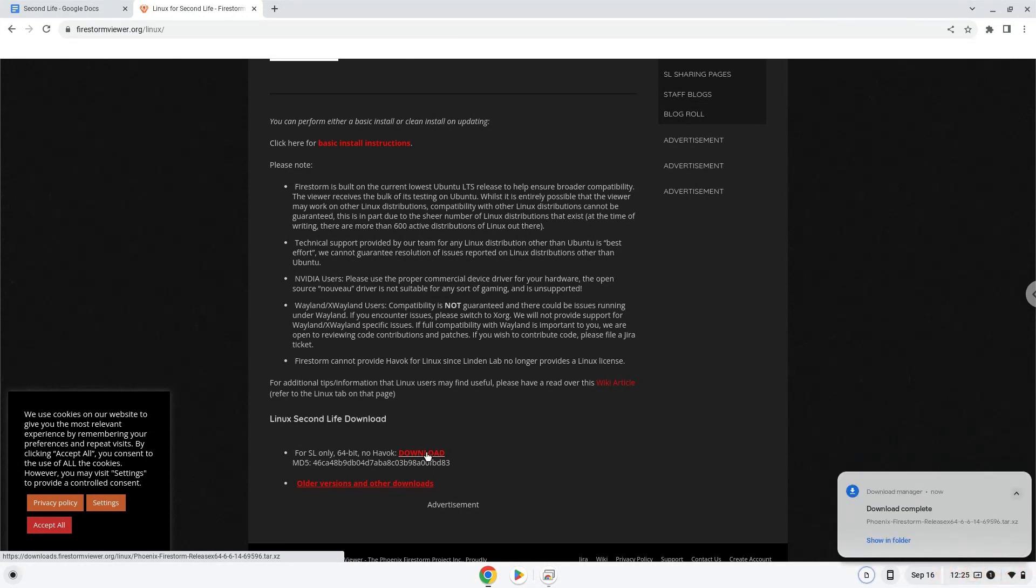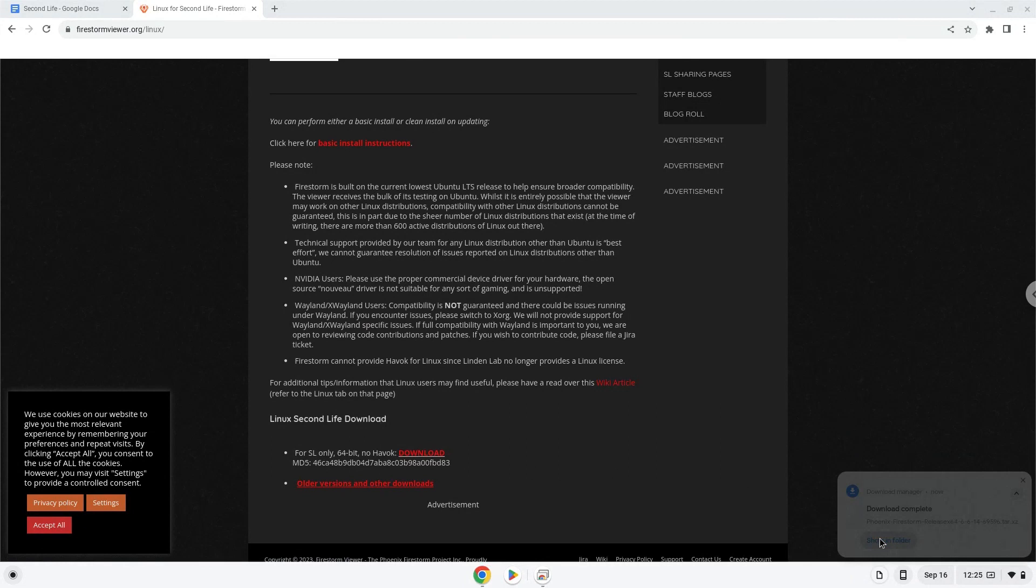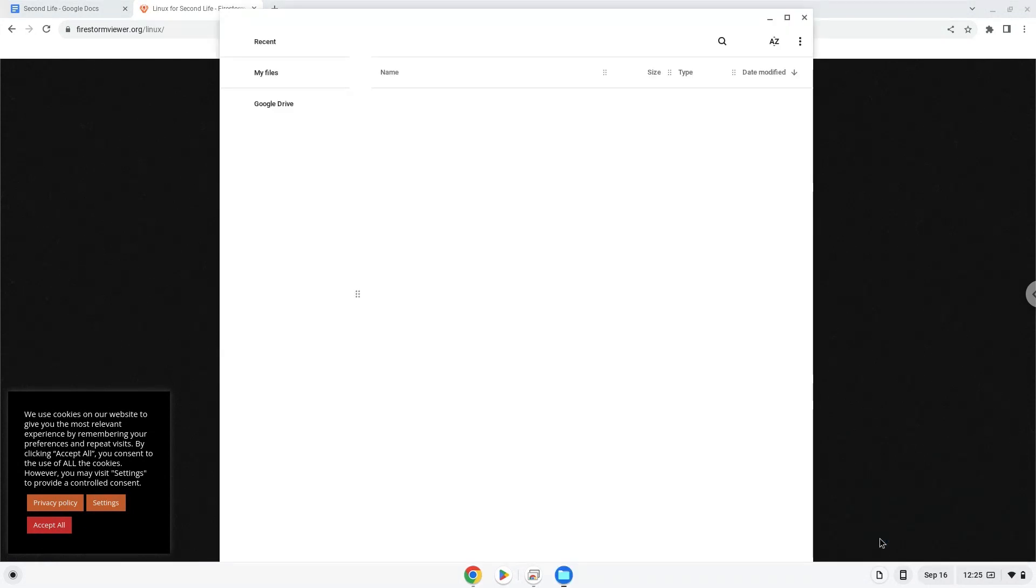Open it in your file manager. Move it to your Linux files.